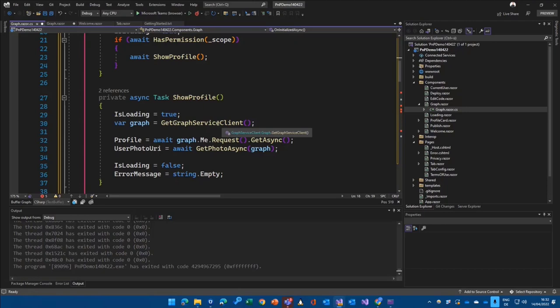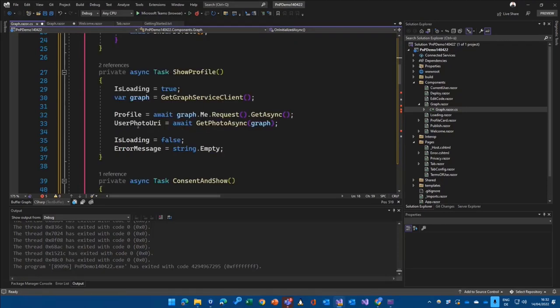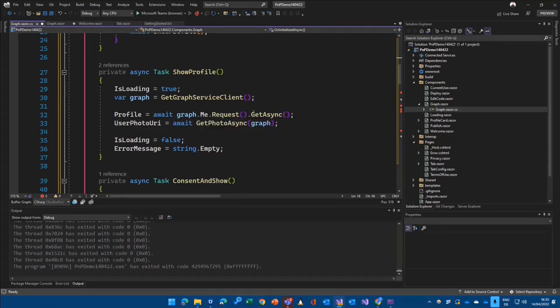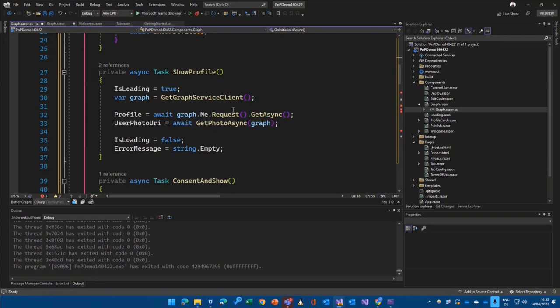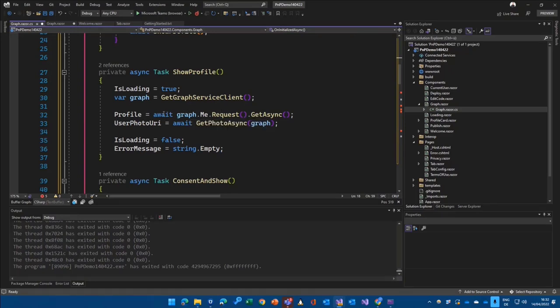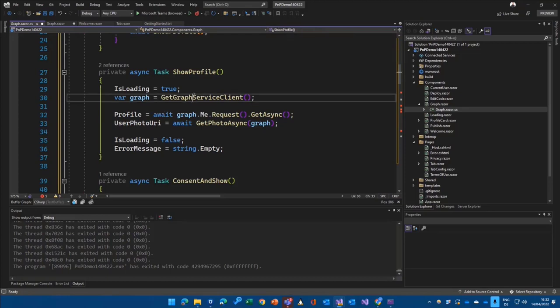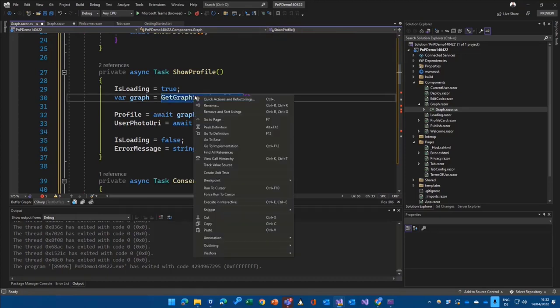But of course, using what the Teams toolkit basically offers us. So you see here, profile is a request graph.me request.getasync. Pretty straightforward because in the end of the day, that's a Graph service client directly coming from the Microsoft Graph .NET SDK. So that's nothing special for Teams.